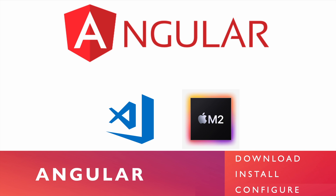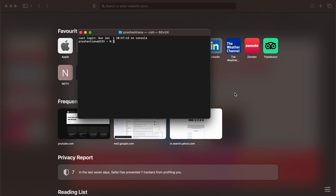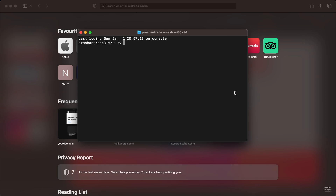Let's get started. I'm going to open my terminal. First, we need to verify and confirm whether or not we have npm or Node.js installed on our Mac OS machine. If you don't have npm or Node.js installed, you need to install them. npm is basically a Node package manager — you need it whenever you want to add packages in Angular, React, or Vue. I've already created a video on how to install npm and Node.js on Mac OS, and I'll provide the URL in the video description.